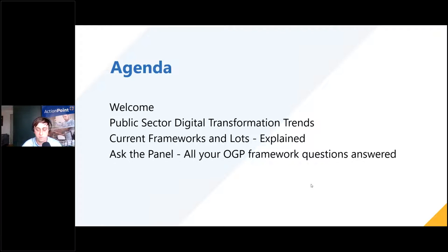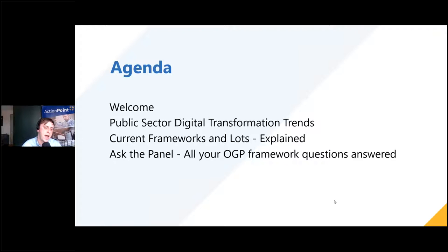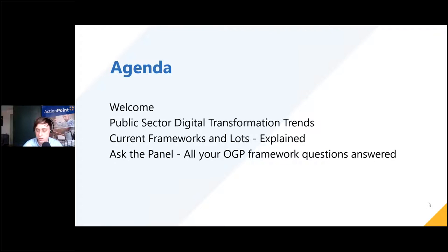A brief recap on the agenda: I'll give you a background on Action Point and introduce our speakers. Jonathan Dean will take us through some public sector digital transformation trends and very interesting research he's carried out to shape the narrative and technology decisions going forward over the next five years. Greg Costello, our public sector lead, is up next and will dig into the nitty-gritty of the OGP frameworks with particular focus on Lot 5. After that, Ross Kerr from Dell Technologies joins our panel for Q&A — please use that segment to your advantage for any questions or clarifications.